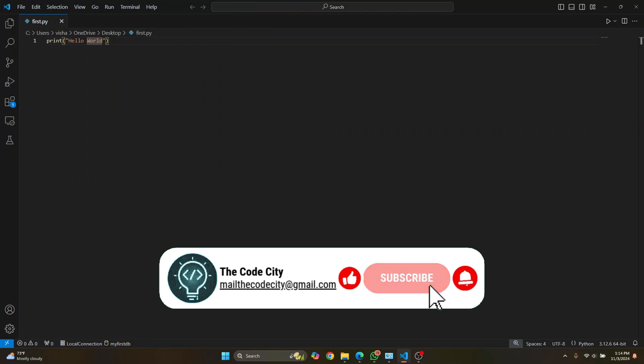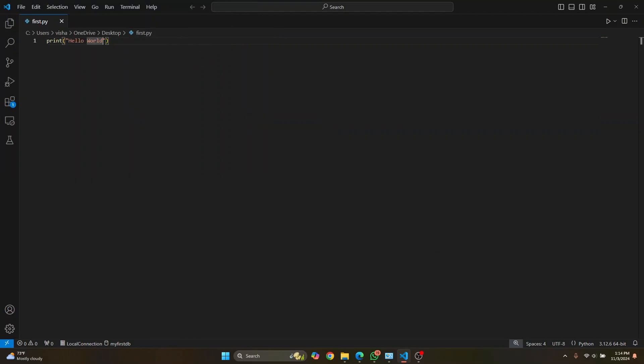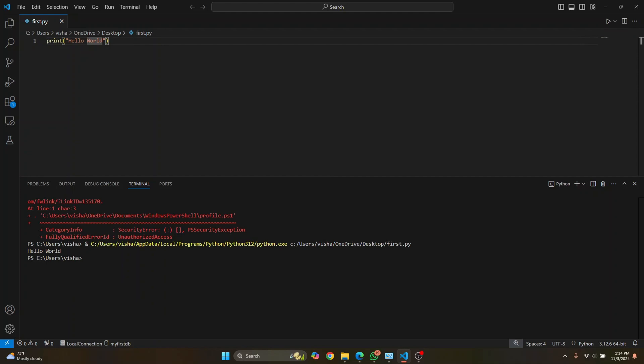And now what you can do is you can just press this button here to run it. And as you can see, hello world is successfully printed.